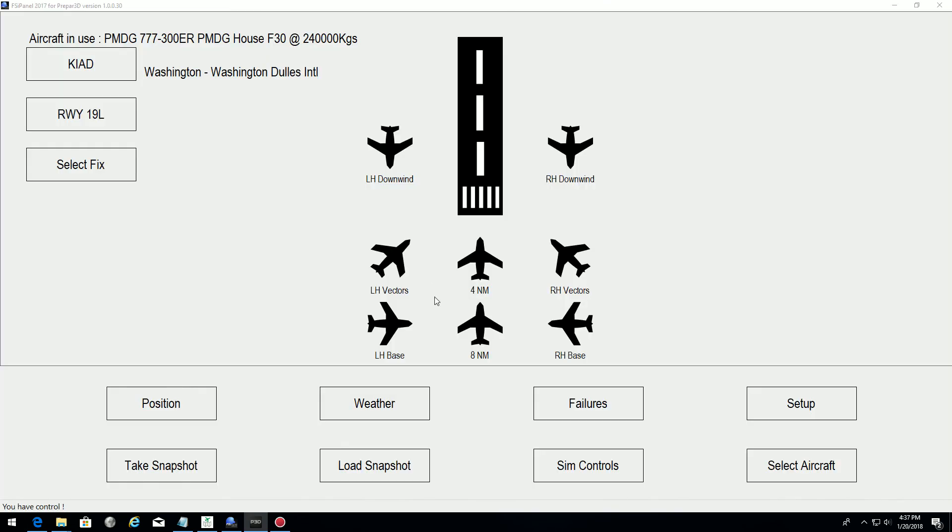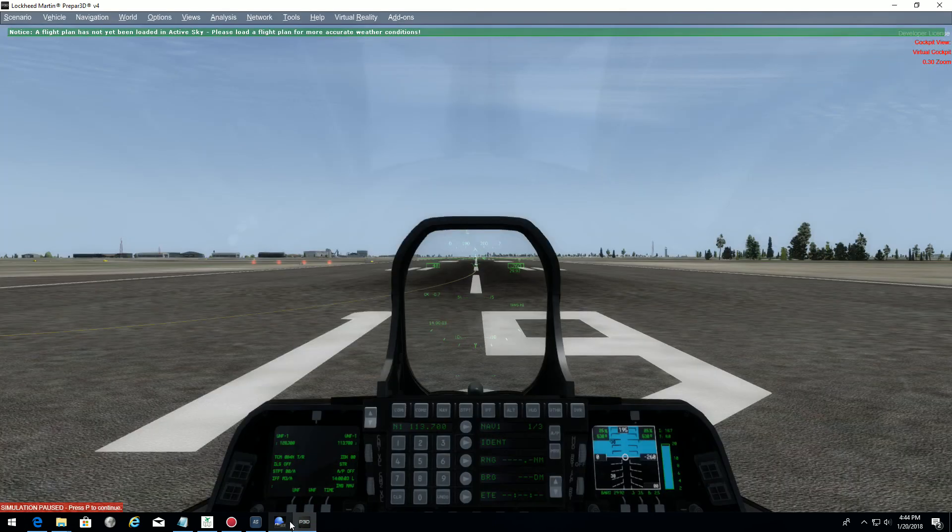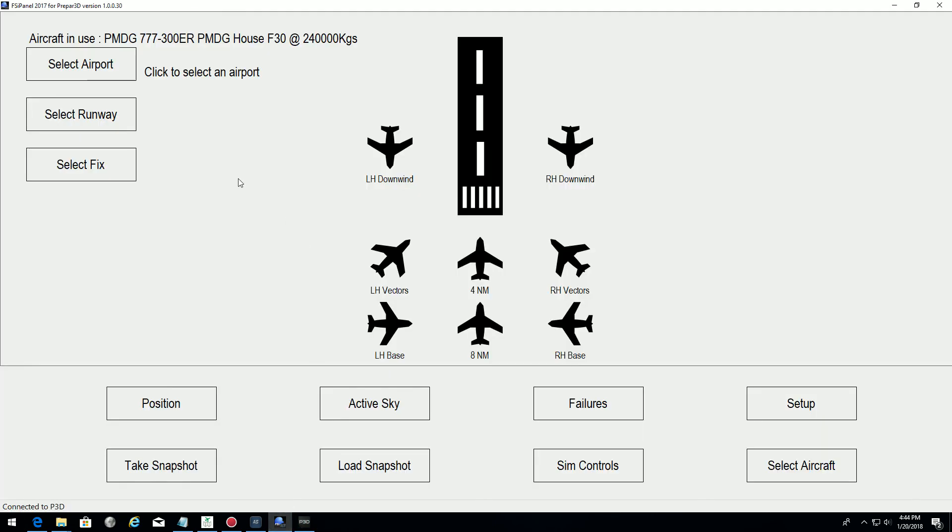As you know, if we reload a PMDG over a PMDG, it's better to close. Okay guys, I'm back. We've just restarted P3D here. And I have restarted FSI panel. I pretend I will do it again.